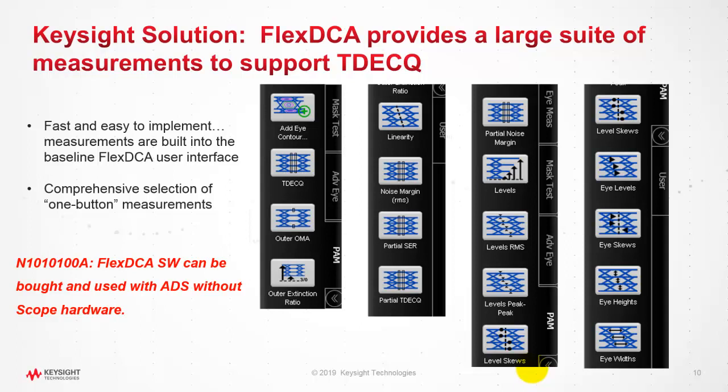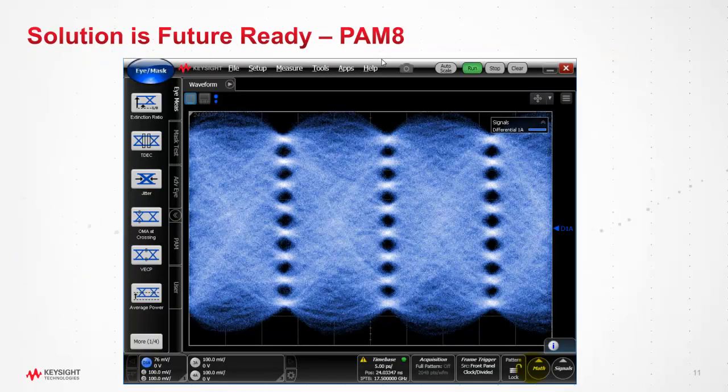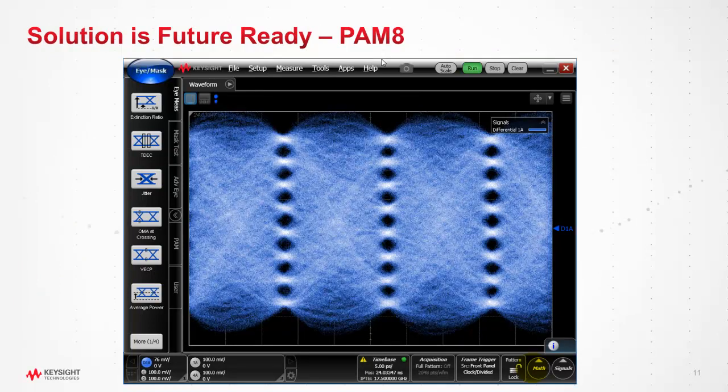In the scope software such as FlexDCA we have a large suite of measurements to support TDECQ. It's very fast and easy to implement. The good news for ADS designers: they can buy FlexDCA software without buying the scope hardware and then use the software along with ADS. This link solution is future ready, so tomorrow if you're doing PAM8 measurements, the same link will even give you measurements for PAM8 signals.